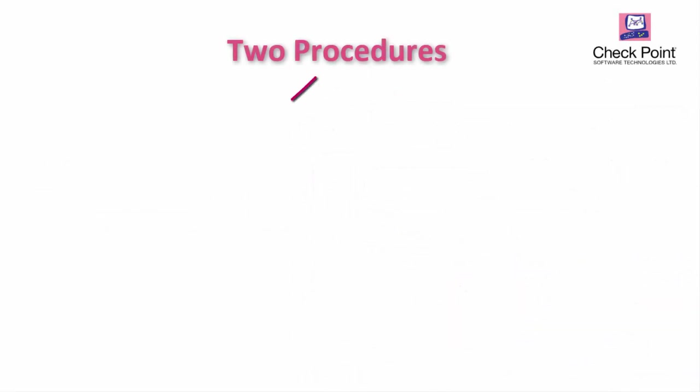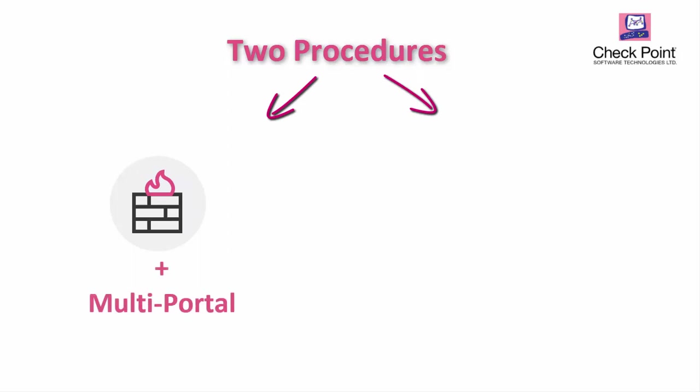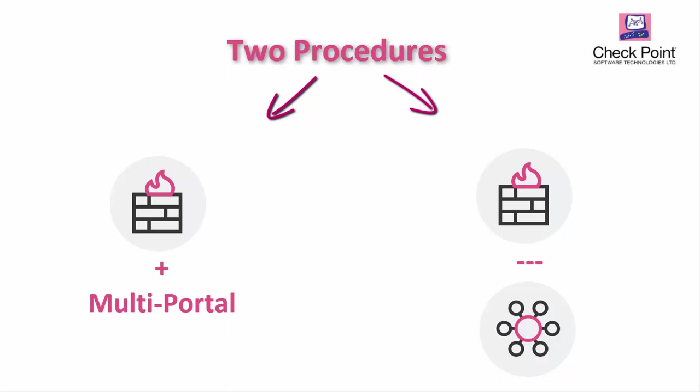There are two different procedures to replace the certificate for two different cases. The first is for a Security Gateway that uses multi-portal. The second is for Security Gateway which does not use multi-portal, for Security Management, or for Multi-Domain Management Server.